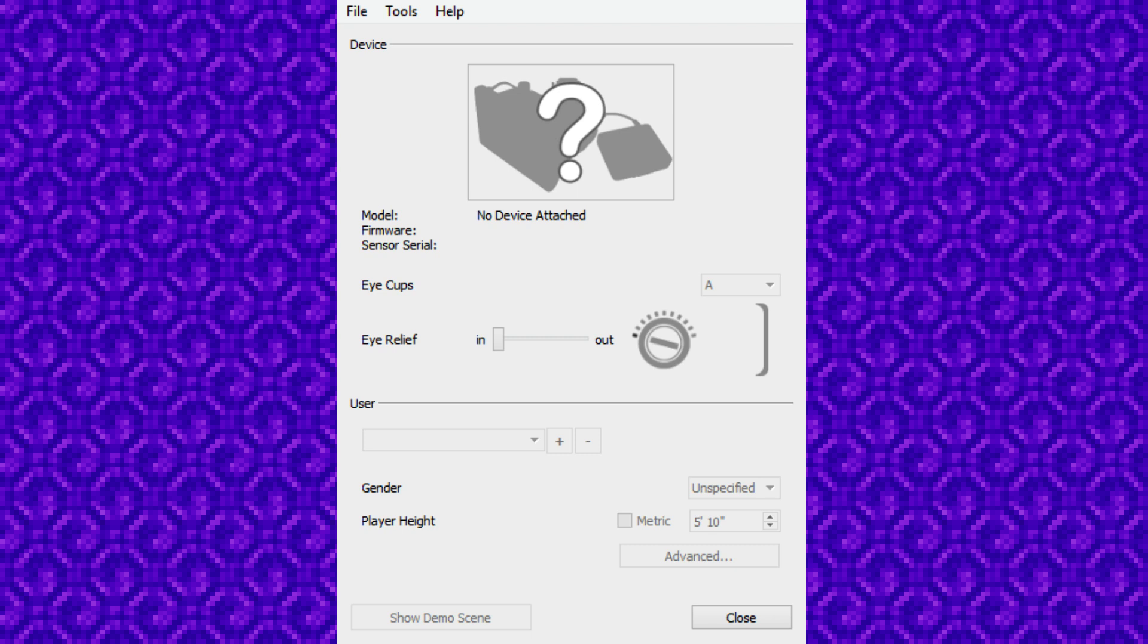So I don't know what is up with it, but it's plugged in right now and it's not working. But if I change this display to extended, I can see the display on Oculus.